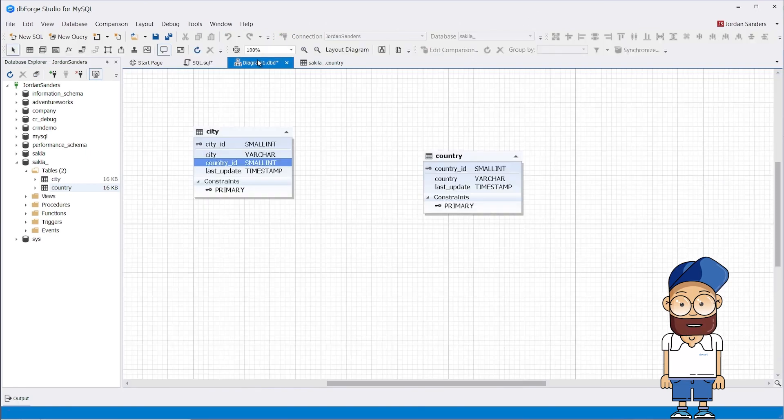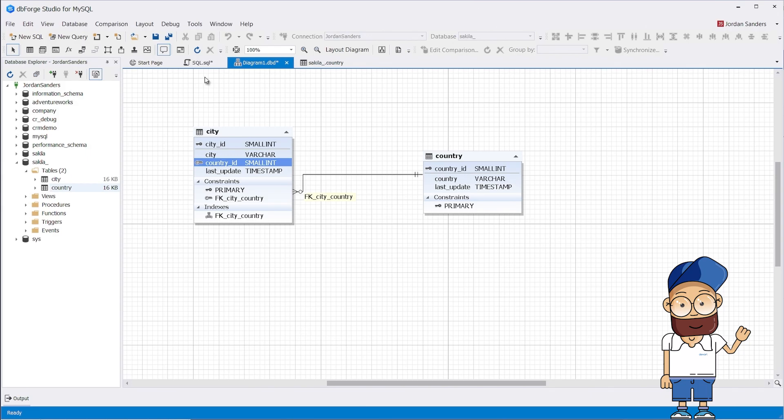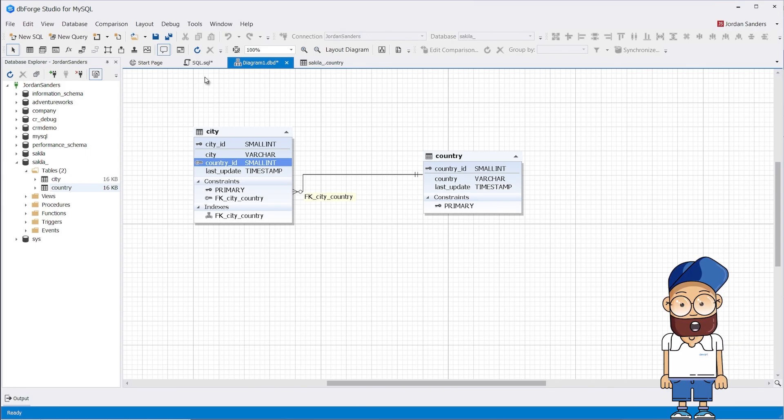When you create a foreign key, an index is automatically created on this column in the table. This greatly speeds up the process of extracting data from this column.